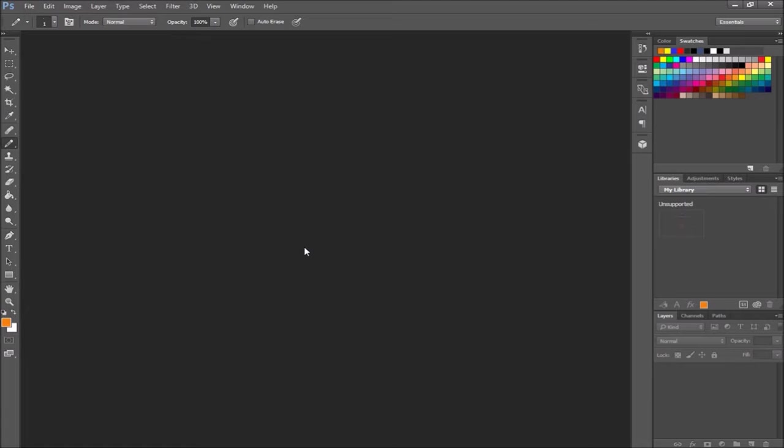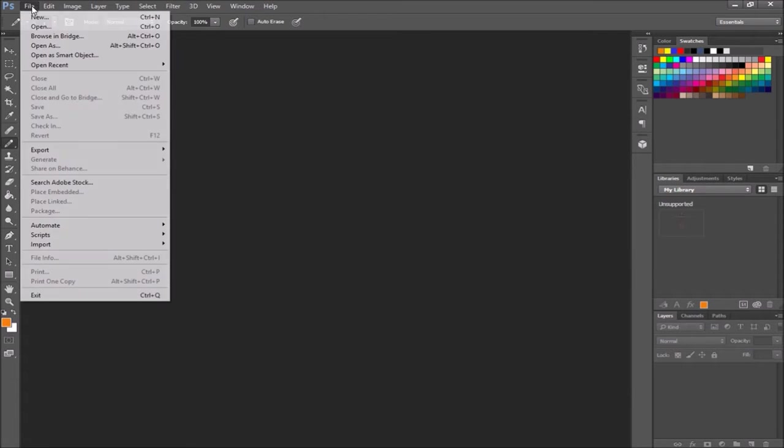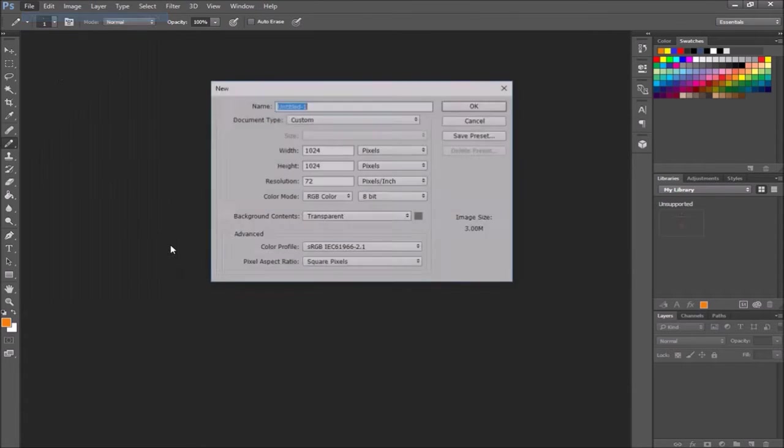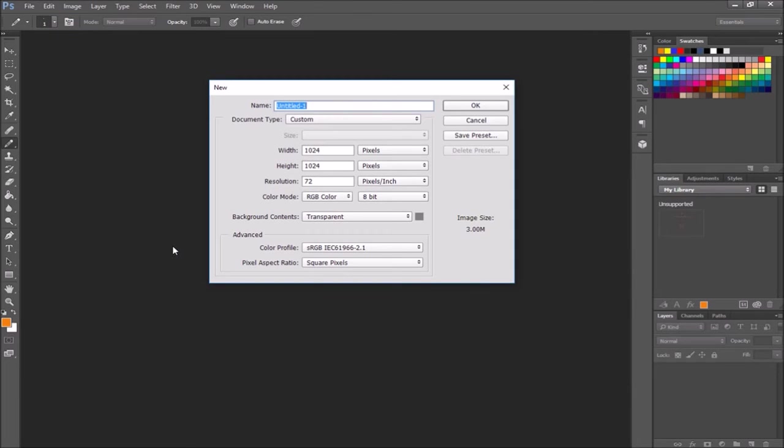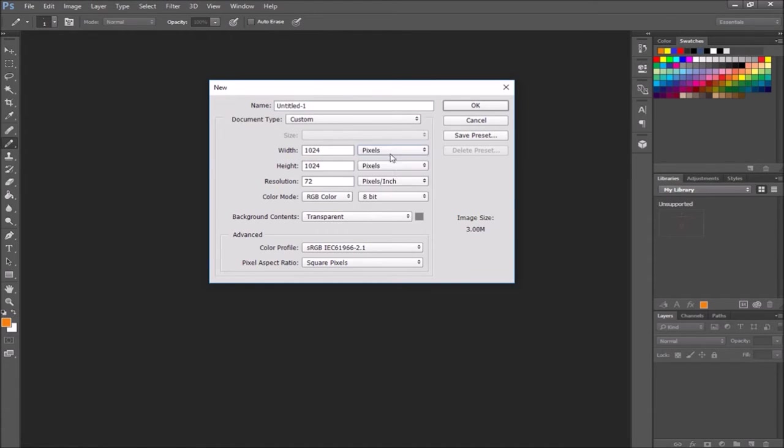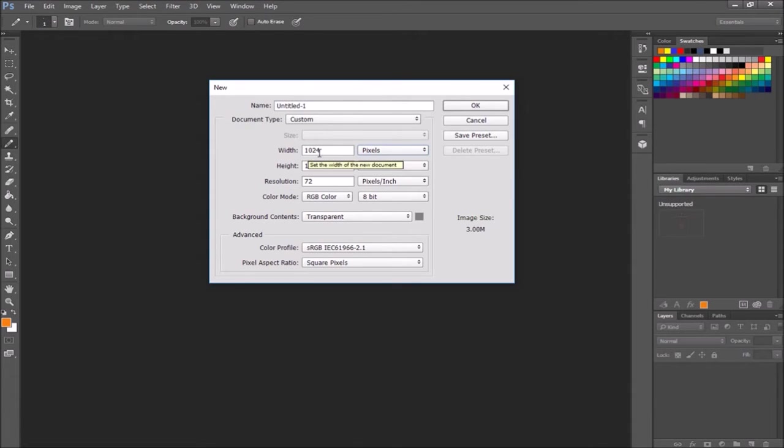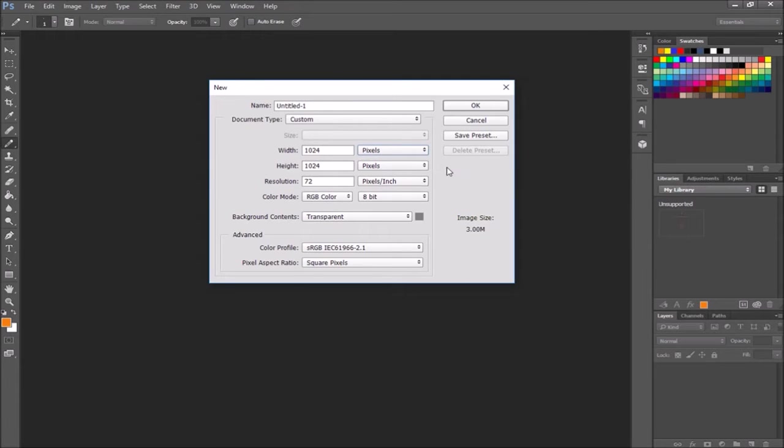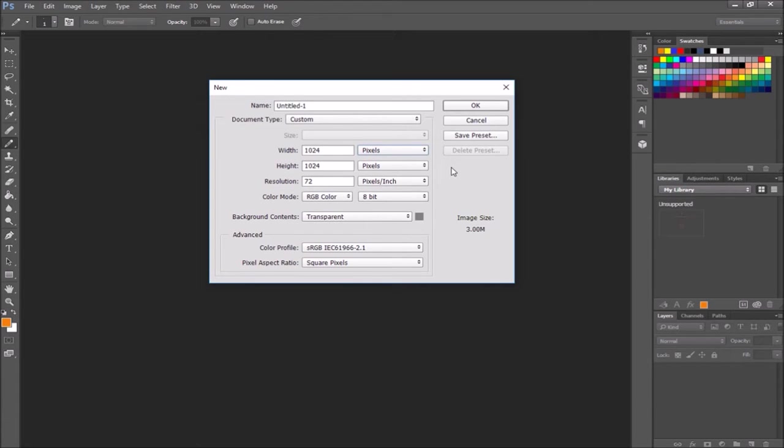You're going to want to go into Photoshop and set up a new file. Settings that work good for pixel art are these right here. First of all, make sure that all of your measurements are showing in pixels. A size of 1024x1024 is good for a lot of different resolutions of pixel art. You can do smaller or larger. I'm going to set this up to be a sprite sheet so that we can have multiple sprites in the same document.